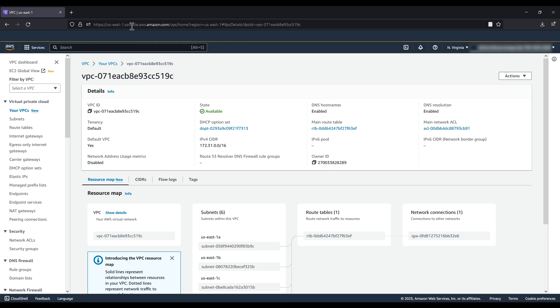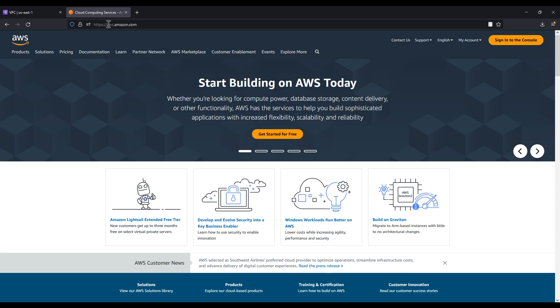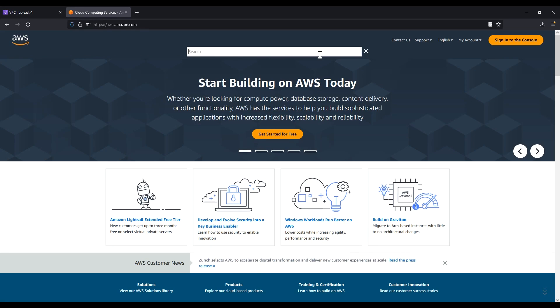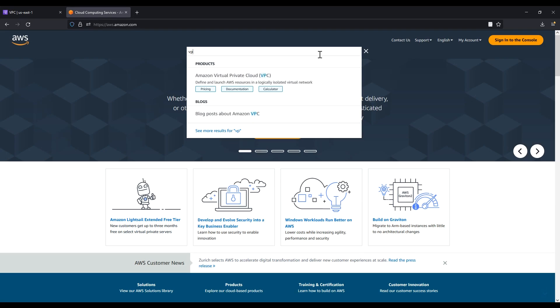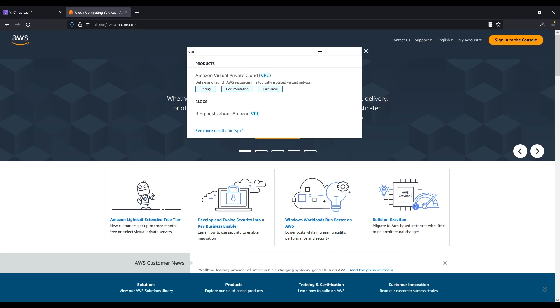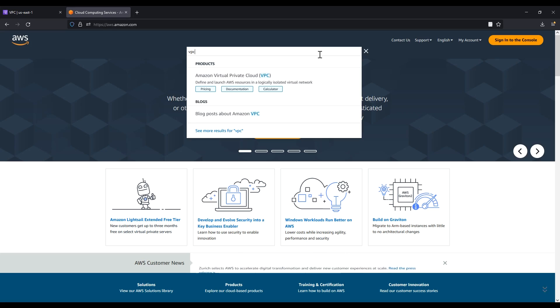In the AWS main landing page, enter VPC in the search bar, then choose Documentation, Virtual Private Clouds, Default VPCs.